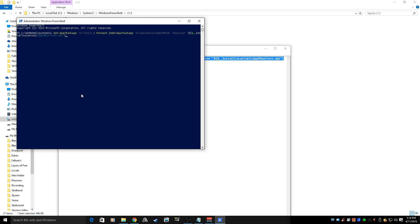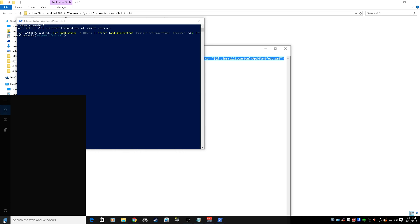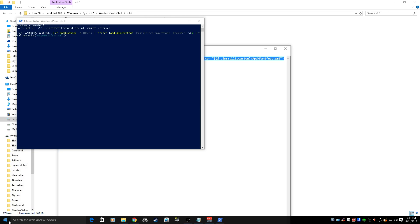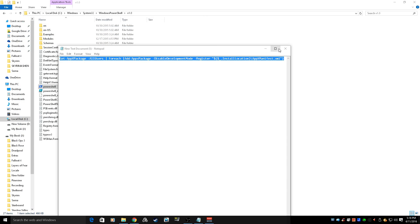Hopefully it works — it worked for me. I can't guarantee anything; I'm just trying to help you guys out. It takes a few minutes for everything to load back in. As it's doing its thing, you can start clicking on the search button or the Windows button just to see if at any point it starts working, and when it does, you can close the PowerShell and you should be good to go.